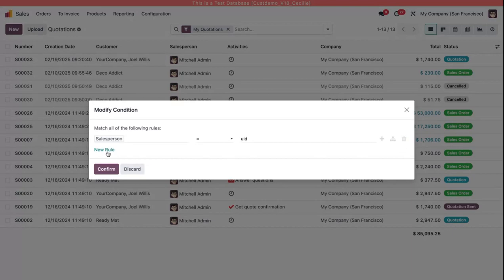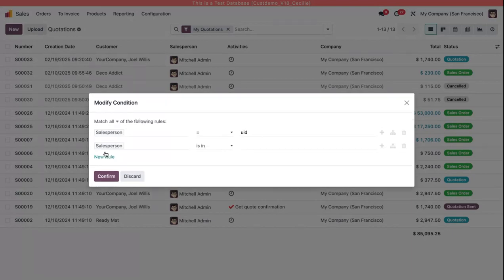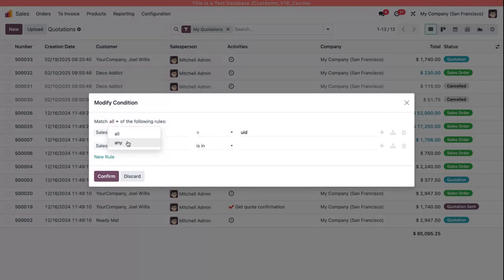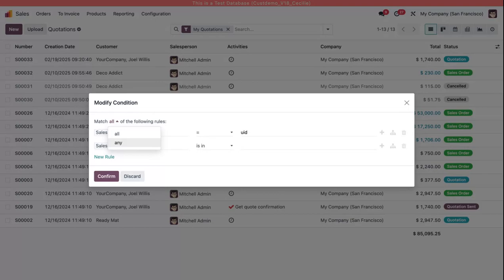I'm just going to go down here and click new rule. I'm going to make sure to match all of the following rules. My two options are to match all or any. I want both of the rules to be matched at the same time as opposed to Odoo giving me any result that satisfies either one of these conditions.